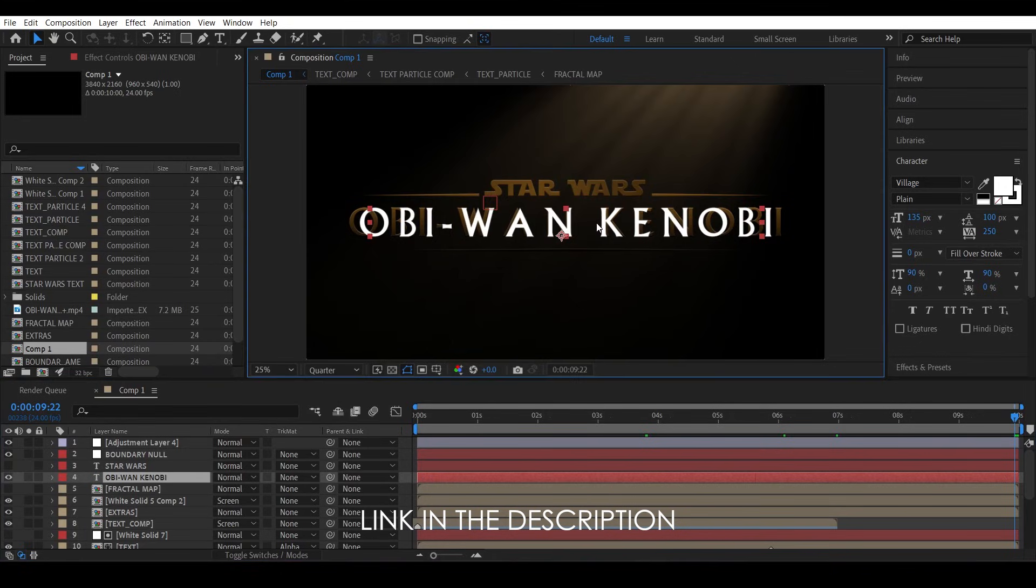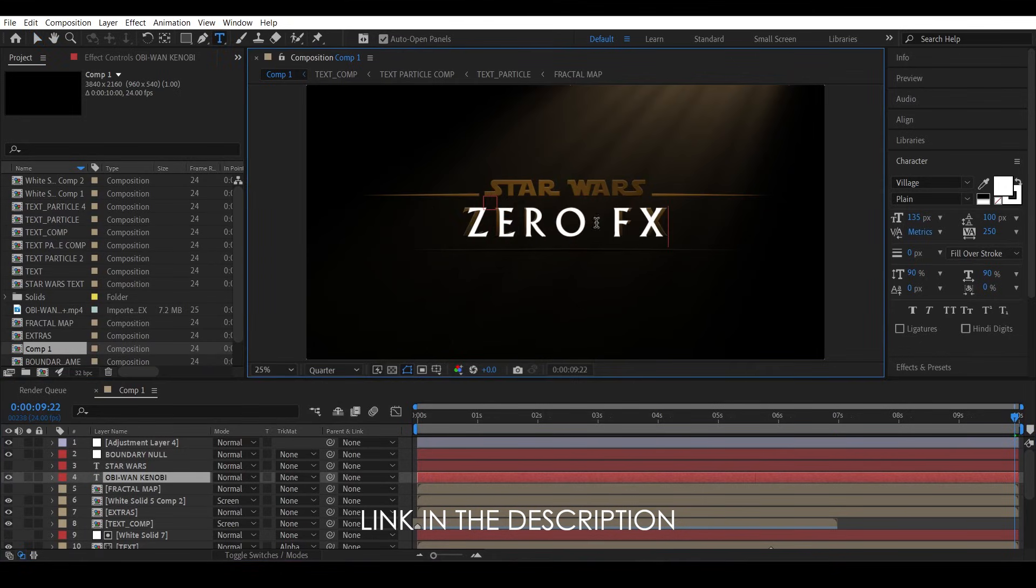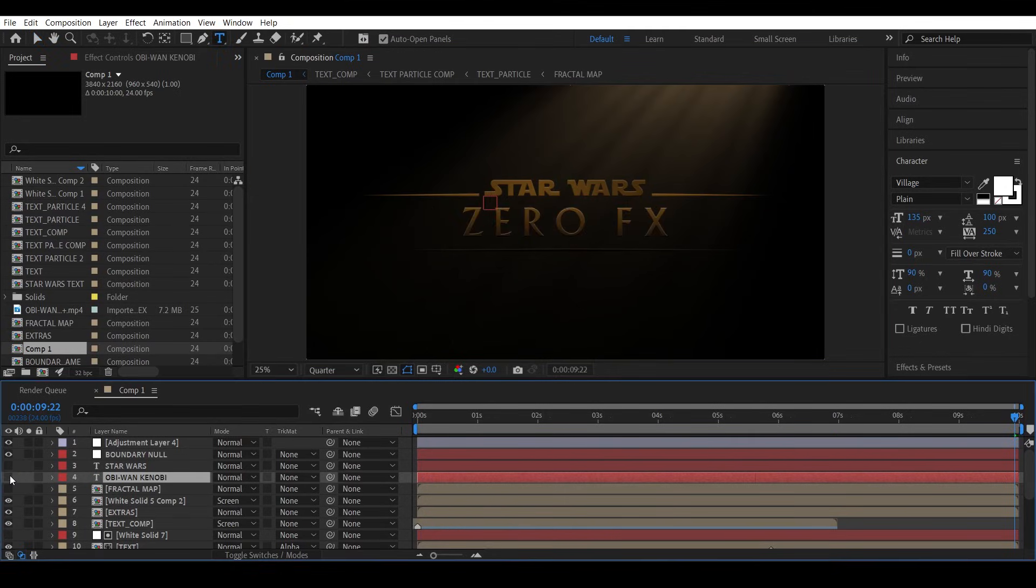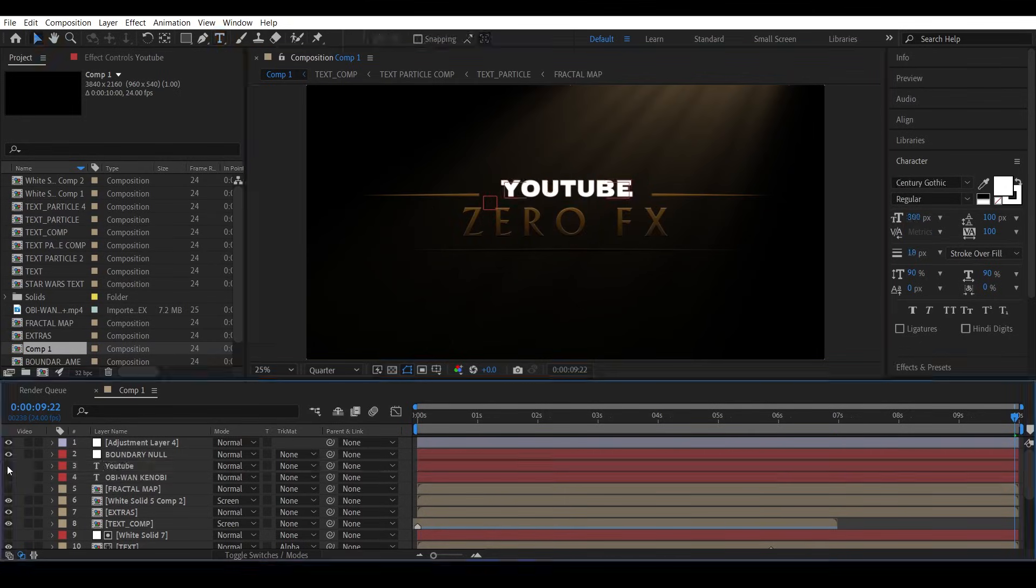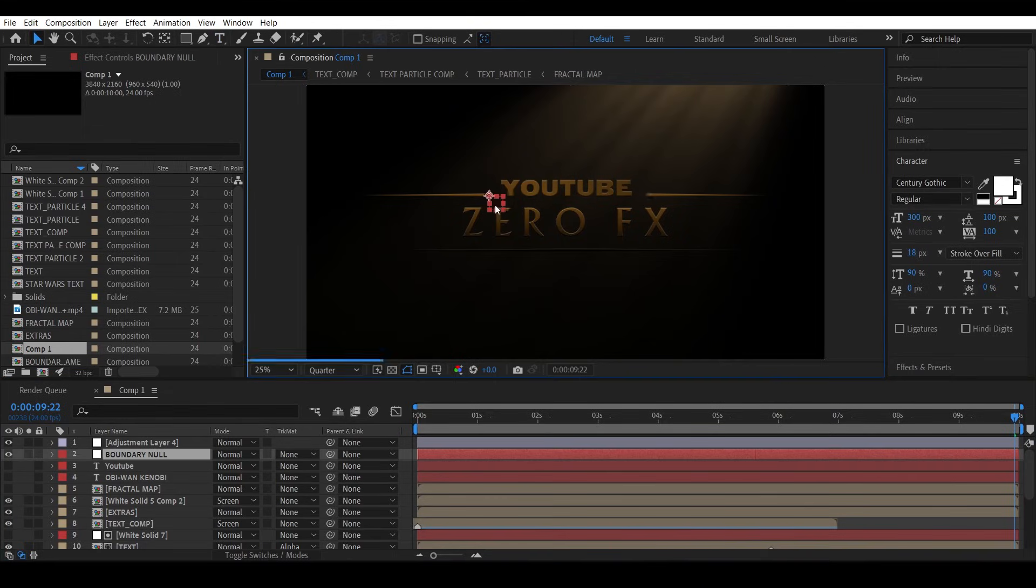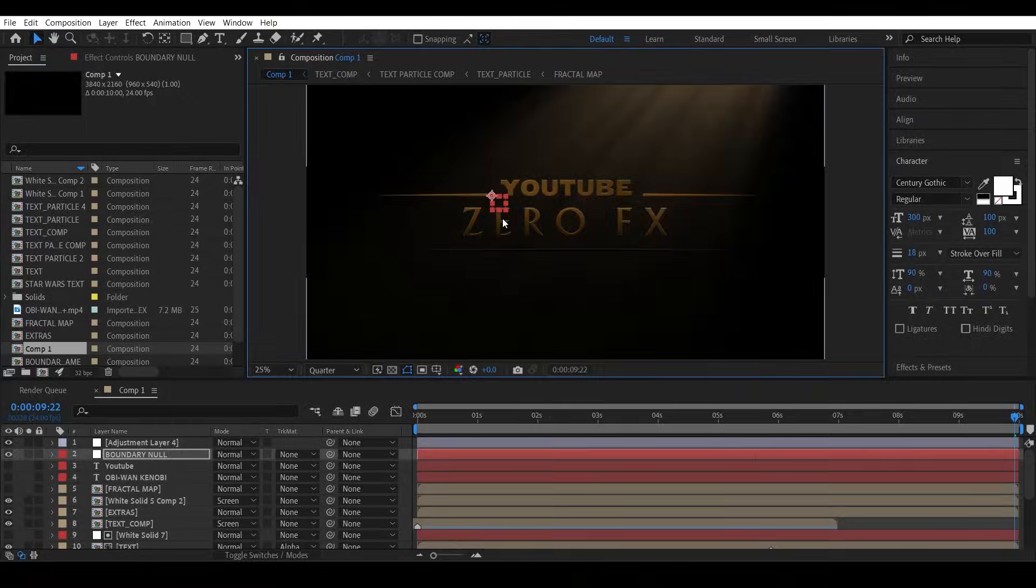You can change this text, and also you can adjust this shape position by using this null object. Feel free to experiment, but don't forget to subscribe. So with this, I'm done.